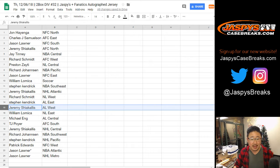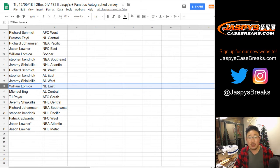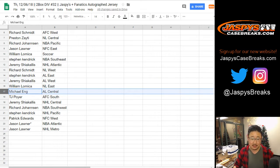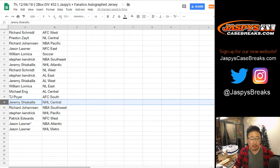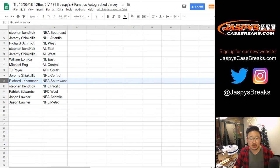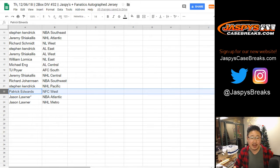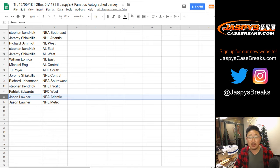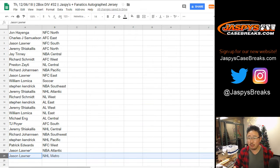Jeremy, AL West. William, NL East. Michael Ang, AL Central. TJ Poyer with AFC South. Jeremy, NHL Central. Richard Johansson, NBA Southwest. Stephen Kay, NHL Pacific. Patrick, you got the NFC West. Jason, your last spot mojo, NBA Atlantic, and you also have the NHL Metro.